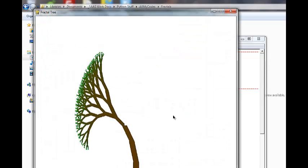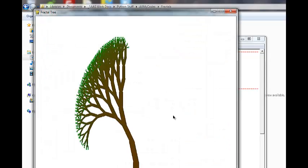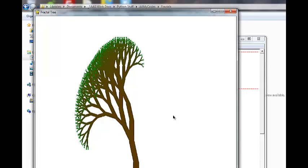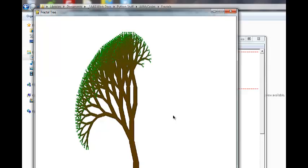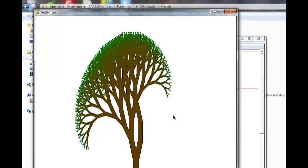I'm David from Electric Teaching, and I hope that you've really enjoyed my 100th video compilation of all the Python and Pygame things that I've done.